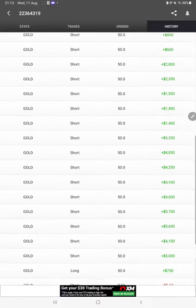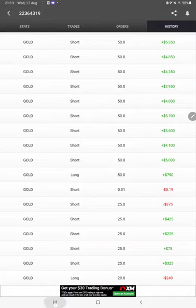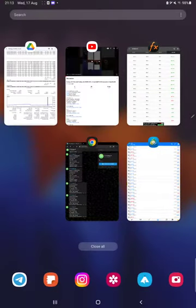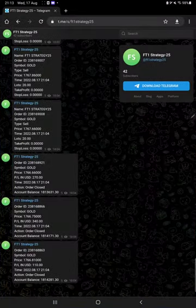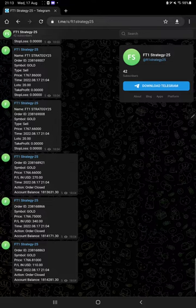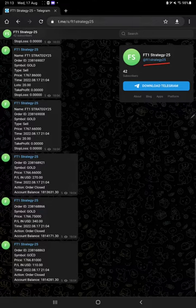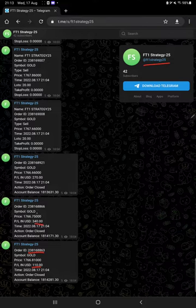We can verify the MT4 to Telegram option where by joining this channel, FT1 Strategy 25, you can check each and every trade that we've taken by its order ID, including lot size entered, what time we took a trade, and how much profit and loss we've booked.